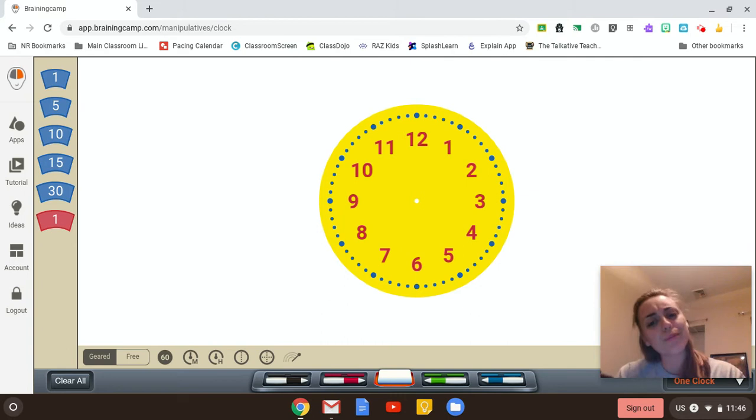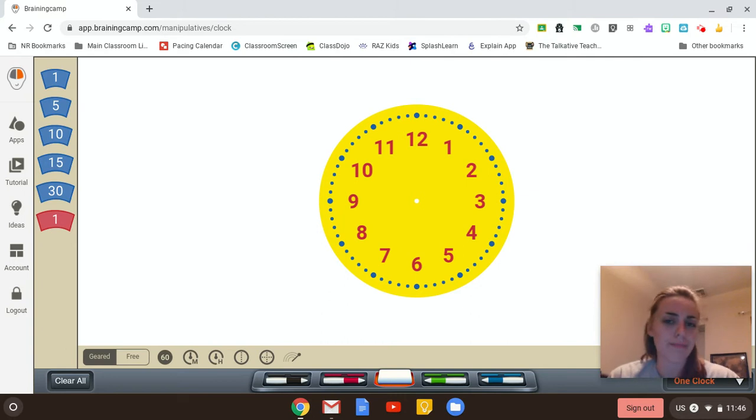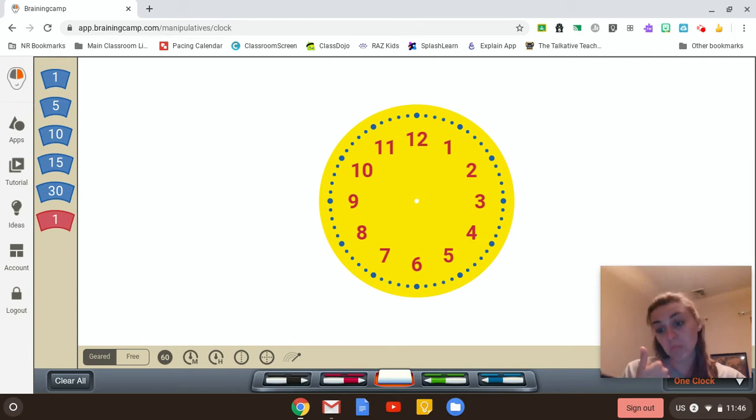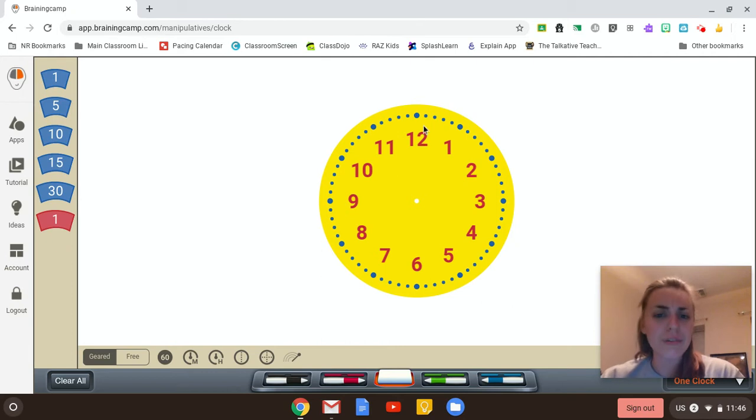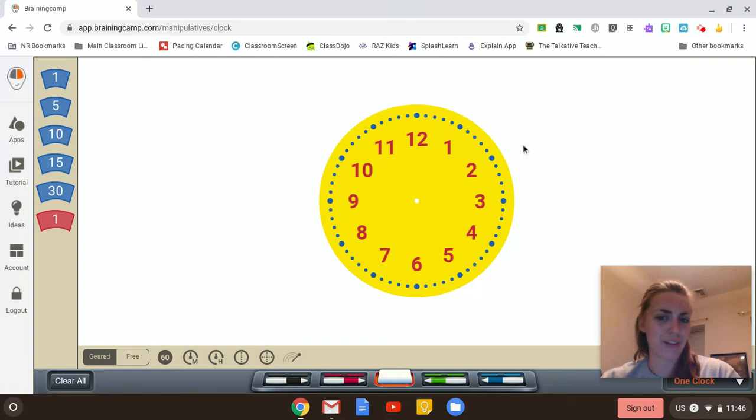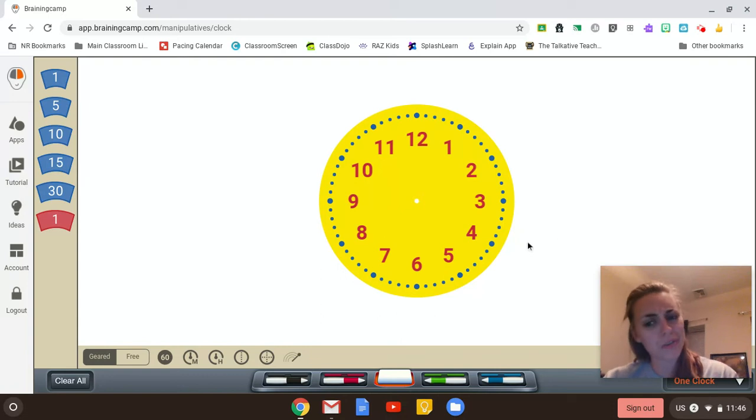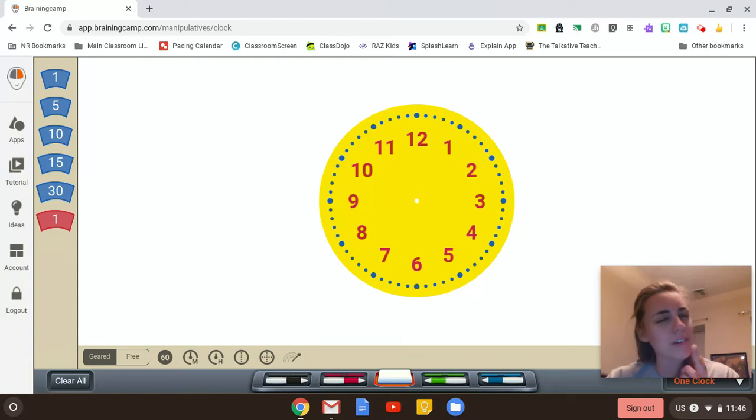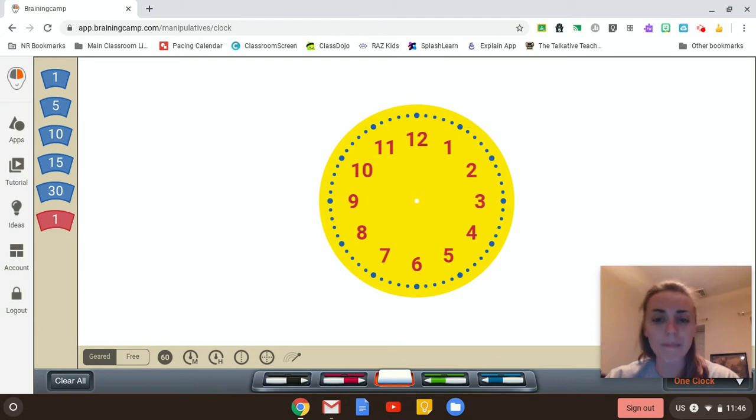So a couple things I wanted to talk about. I want to talk about the way a clock actually looks, because I know we haven't really talked about that together yet. So what are some things you notice about this clock? Something I notice is it's round. I also notice that it has these dots on the outside of the clock, and I notice that some of those dots are bigger than others, and I'm wondering why.